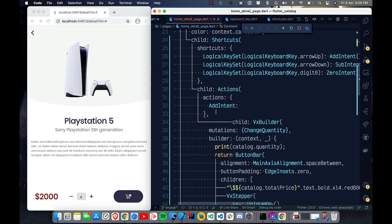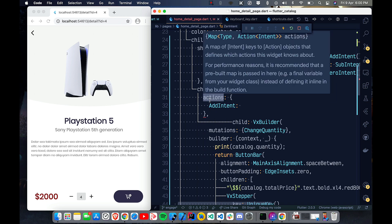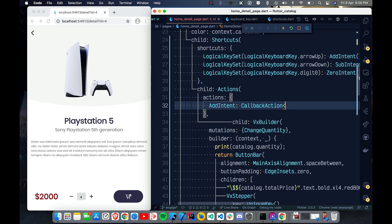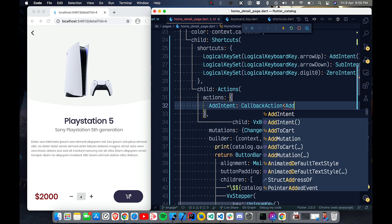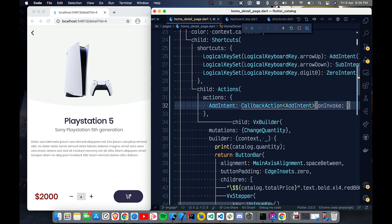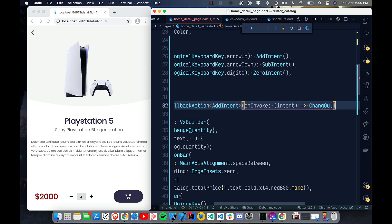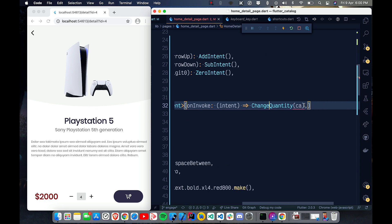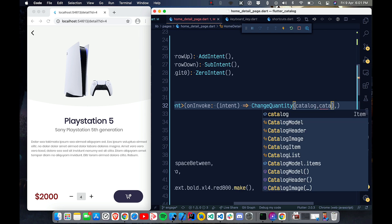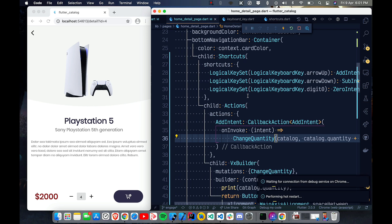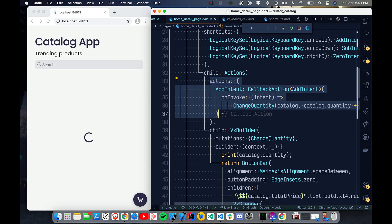For each intent in the Actions map we use a CallbackAction, specifying the type — for example, AddIntent — and providing an onInvoke callback. In that callback I call changeQuantity, passing the catalog and the new quantity: catalog.quantity plus one, to increase by one.